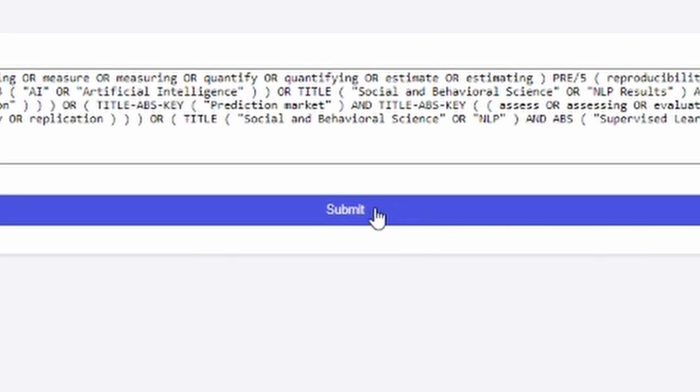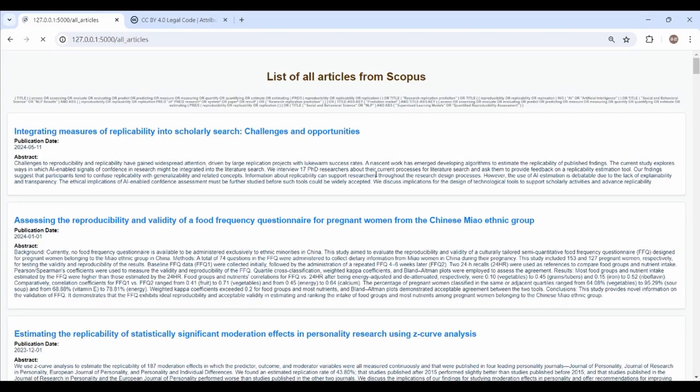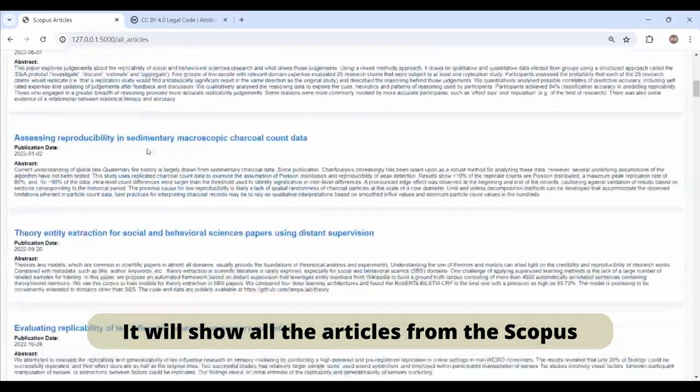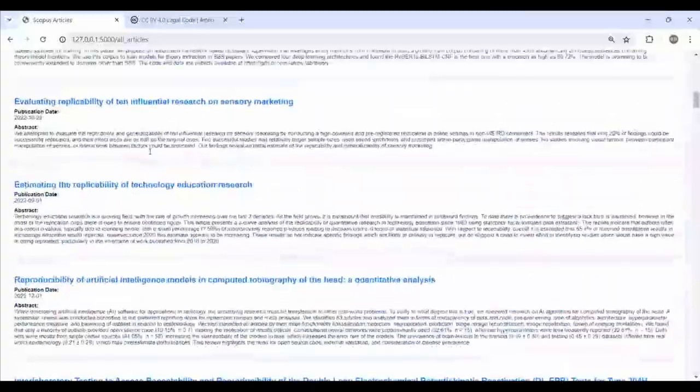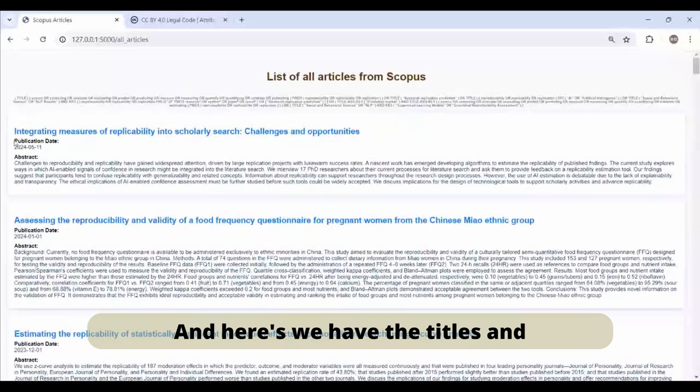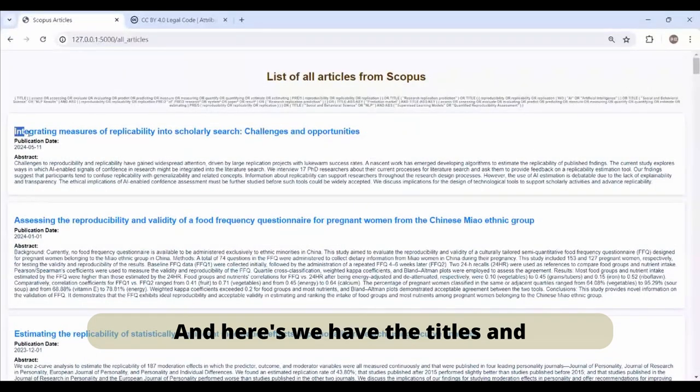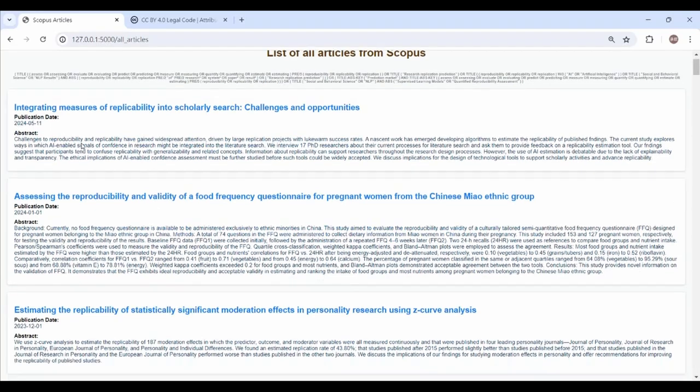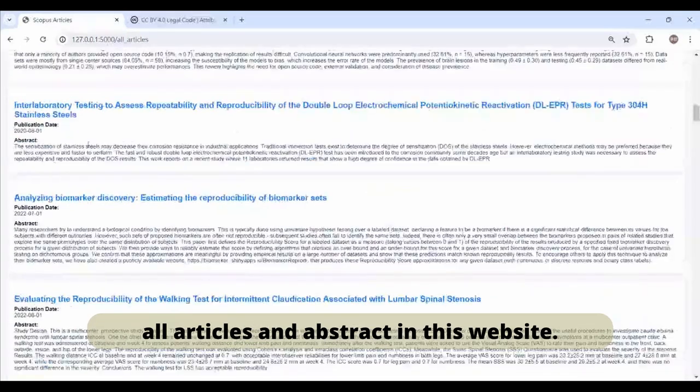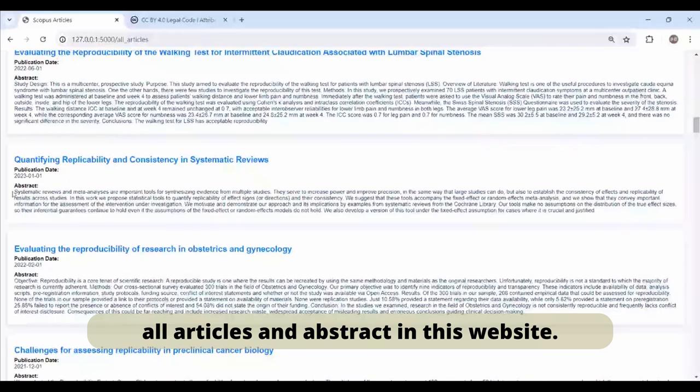It will show all articles from Scopus. Here we have the titles, publication date, and the abstract, so you can quickly review all articles and abstracts on this website.